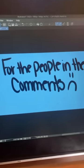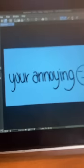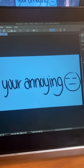And for those of you in the comments saying, where's this one? Where's that one? You're annoying. That's what that one says.